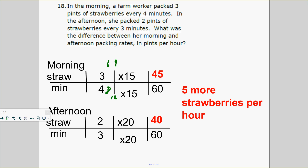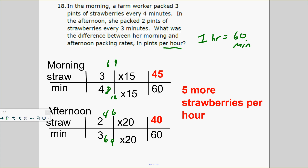In the afternoon, they can only do 2 pints of strawberries every 3 minutes — so 4 pints in 6 minutes, 6 pints in 9 minutes. What was the difference between the morning and afternoon packing rates per hour? One hour is 60 minutes. How do you build 4 minutes to 60 minutes? Times 15. So they can do 45 strawberries in 60 minutes in the morning. In the afternoon, how do you build 3 minutes to 60 minutes? Times 20 — they can do 40 strawberries. So they can do 5 more strawberries per hour in the morning.